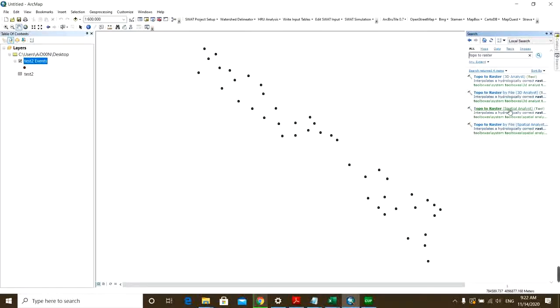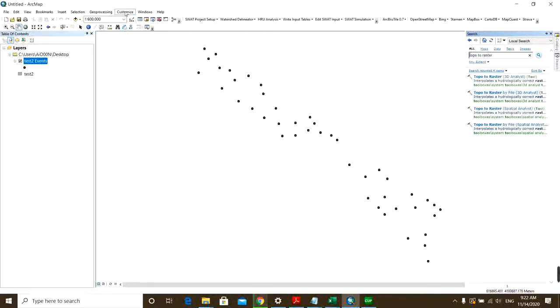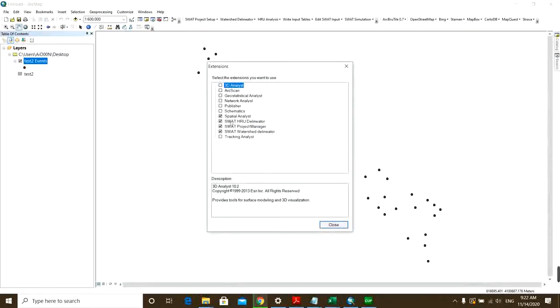So then you can see that here is Topo to Raster Spatial Analyst. By the way, something I forgot to say is that for using the Spatial Analyst tools you need to enable them first. So for this you should go to Customize and then Extensions and then click on the Spatial Analyst box.